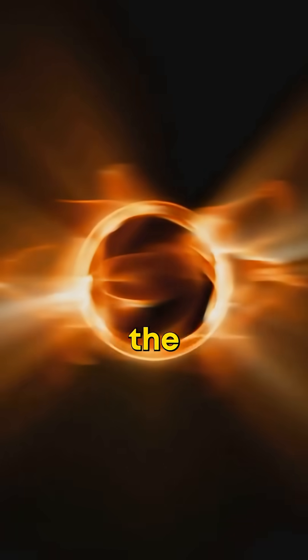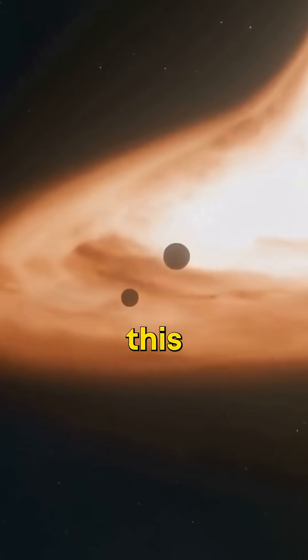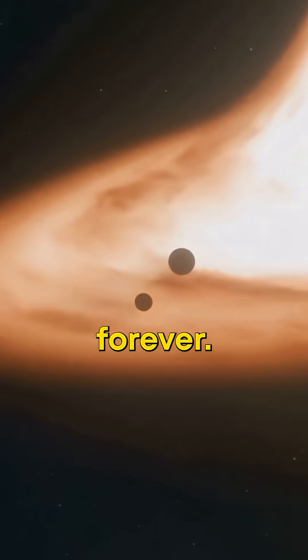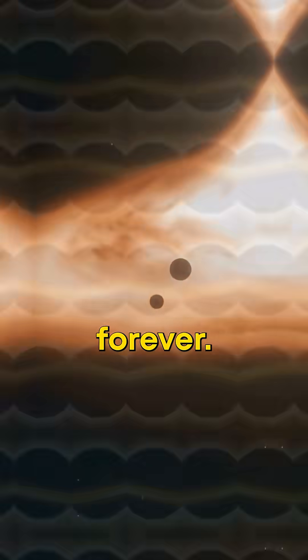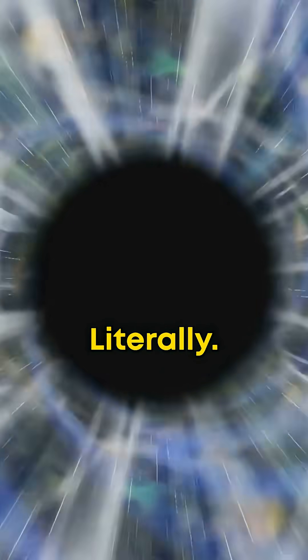Around it forms the event horizon. Cross this line and you're gone forever. Get too close, gravity's so intense it'll stretch you into spaghetti, literally.